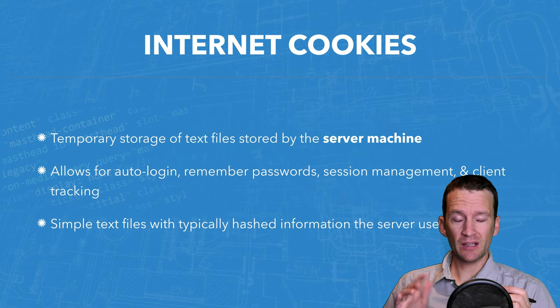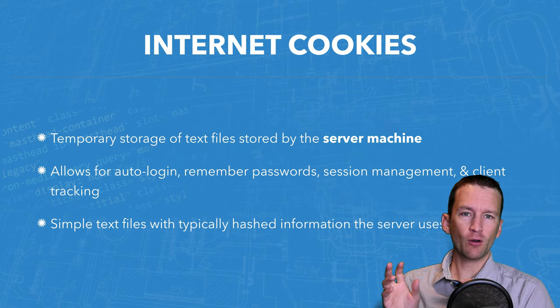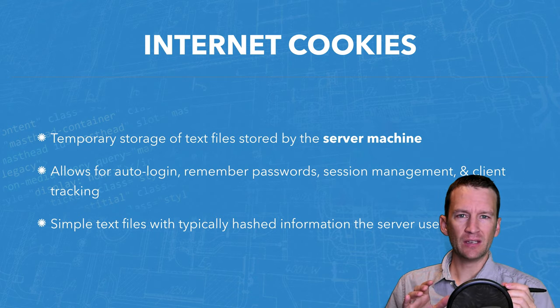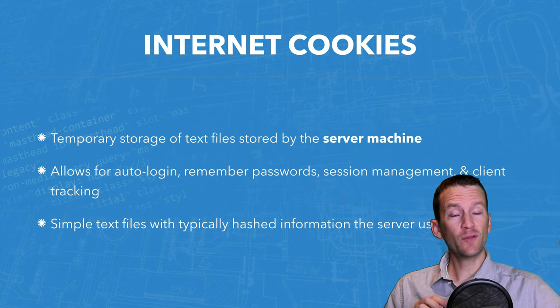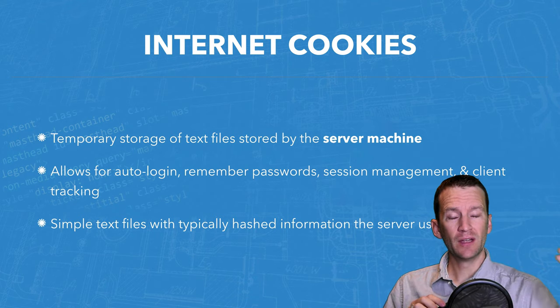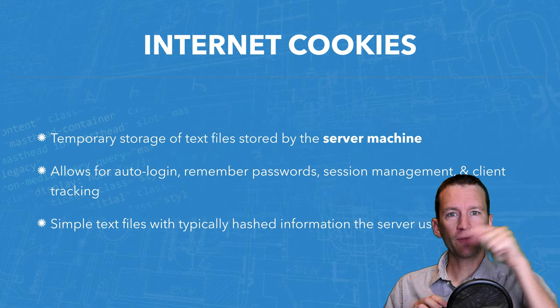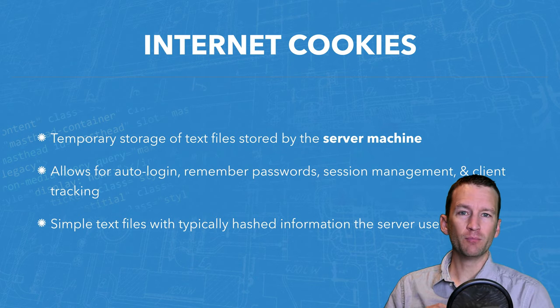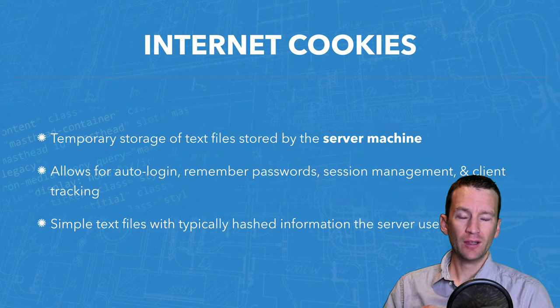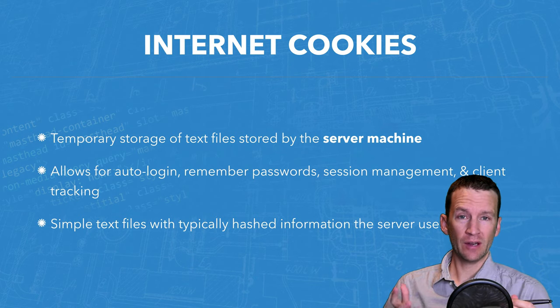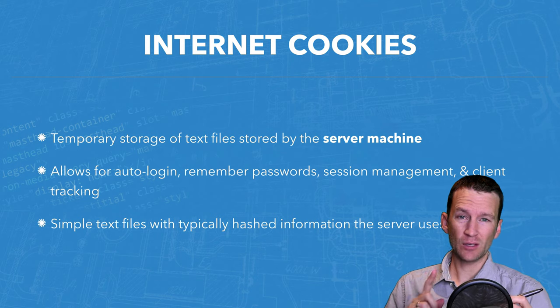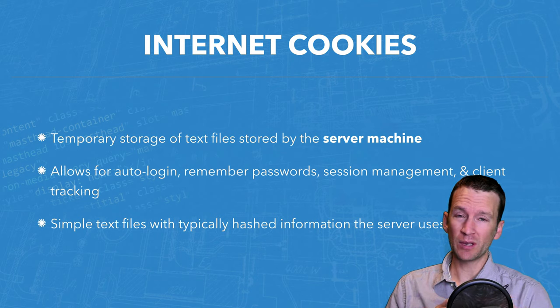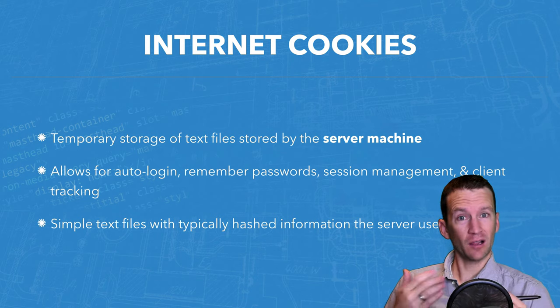So when I visit a website, let's say I go to my favorite website, the server itself can store a file on my computer that then can be used for various different actions.